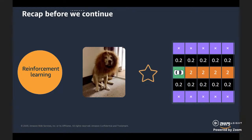The value of being in each state is the expected cumulative reward that can be achieved from that state onward when following the optimal policy.